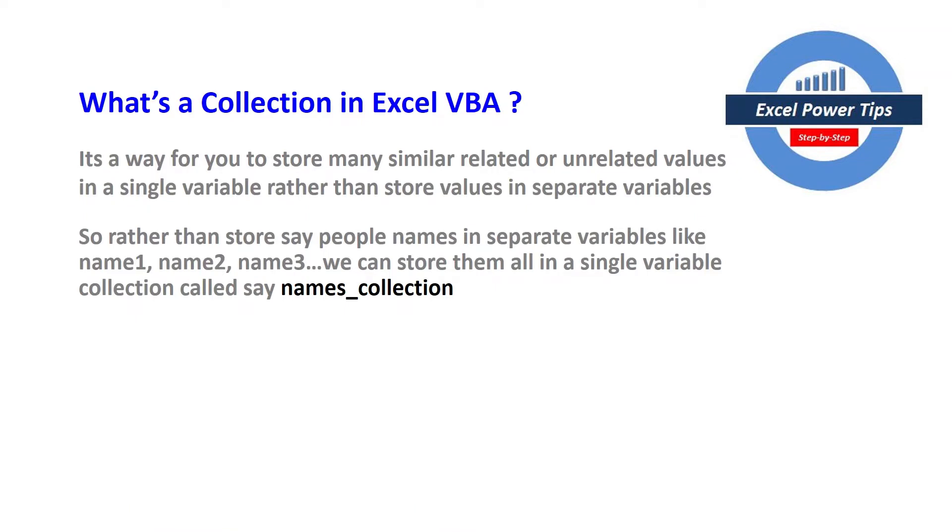So rather than store people's names in separate variables like name1, name2, name3, each of them in their own separate variables, we can store them all in a single variable efficiently in a collection called say names_collection.